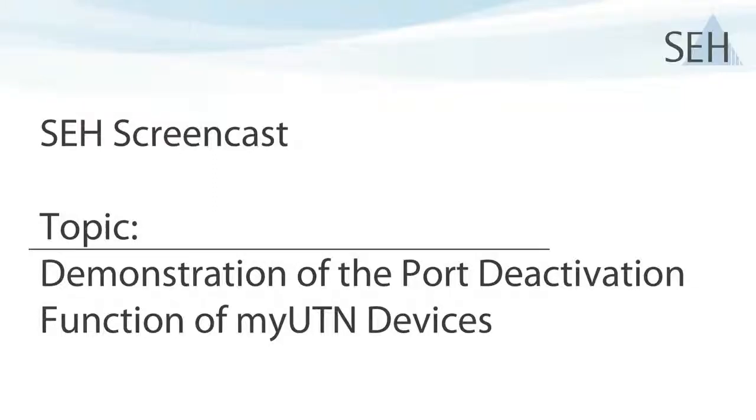Hello and welcome to this screencast. This time I'm going to show you how you can deactivate each port on the myUTN USB device server separately.